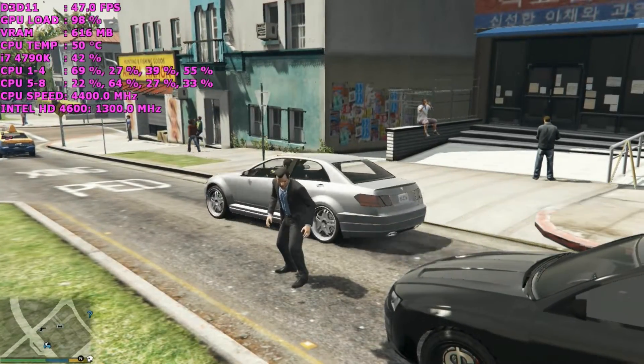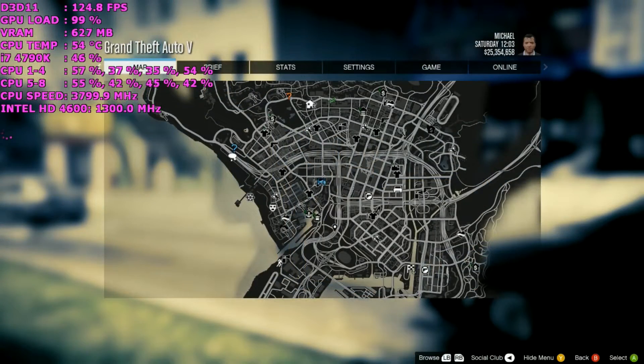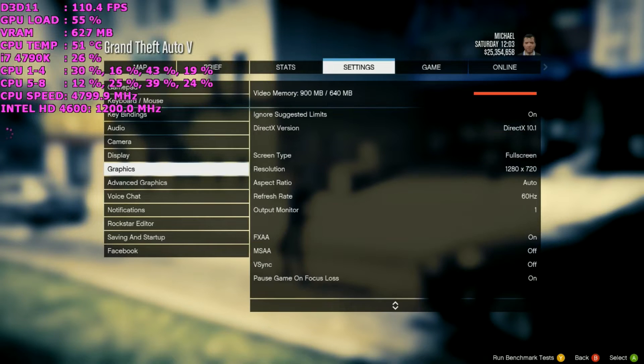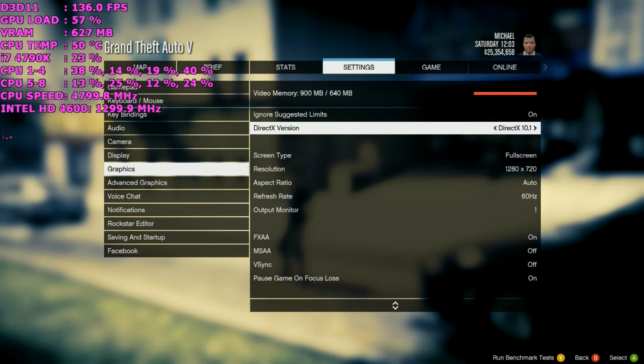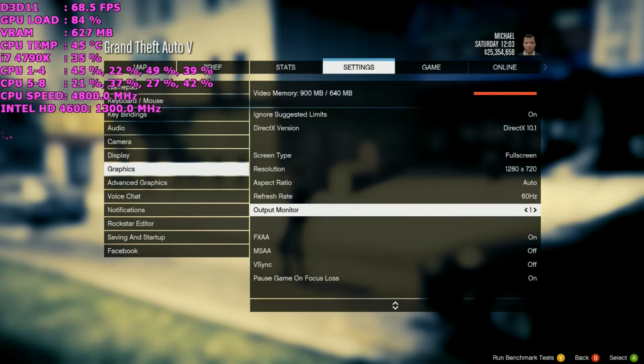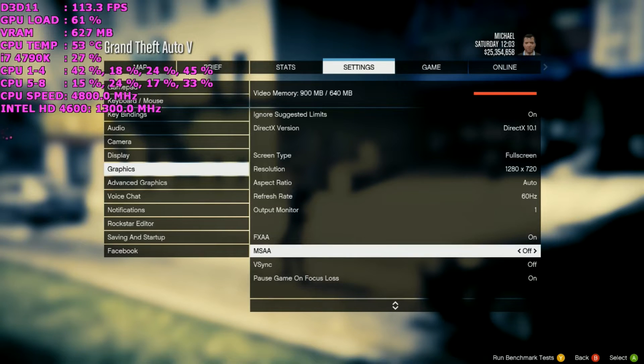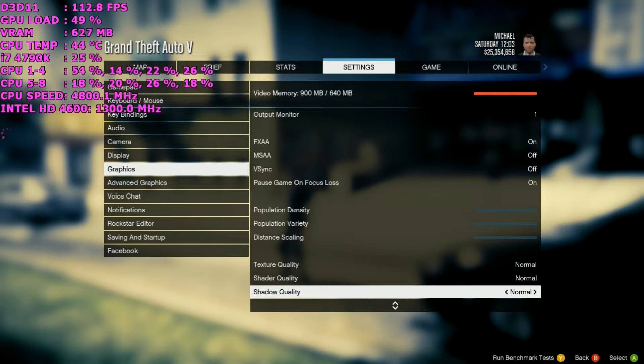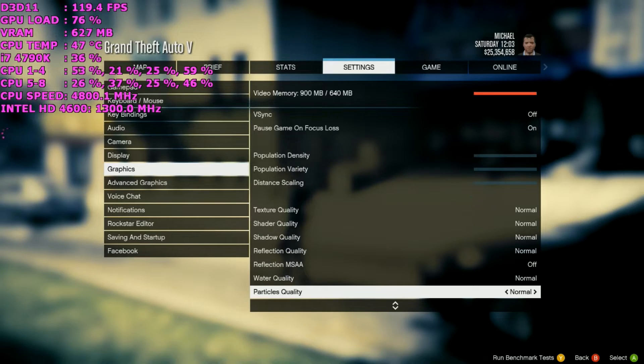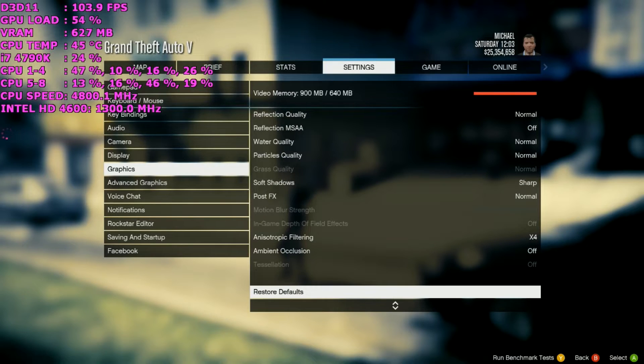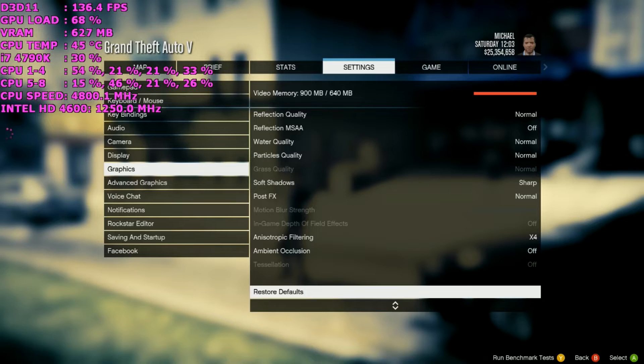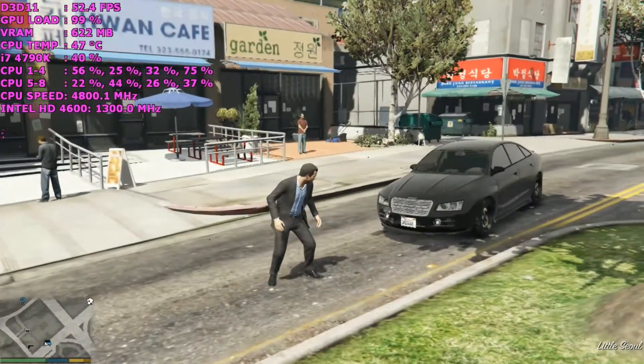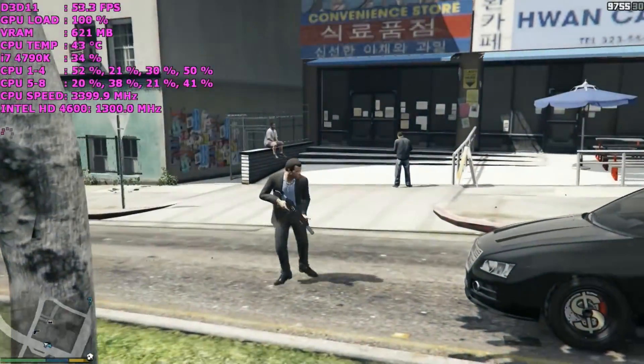So next up is Grand Theft Auto 5. I'm going to go through the in-game settings now - same resolution as before, I'm using 1280x720. All game settings are pretty much as low as you can go. I've turned all forms of multi-sample anti-aliasing off. I'm also using DirectX mode 10.1 - I've decided not to opt for DirectX 11 as it is a bit more demanding. I'm also using anisotropic filtering at x4. All advanced graphics filters are at the lowest as well.